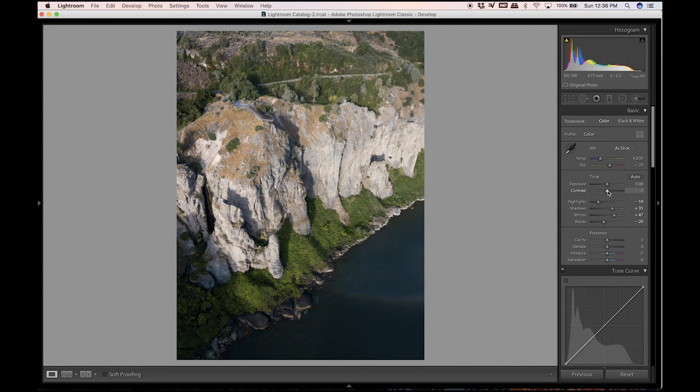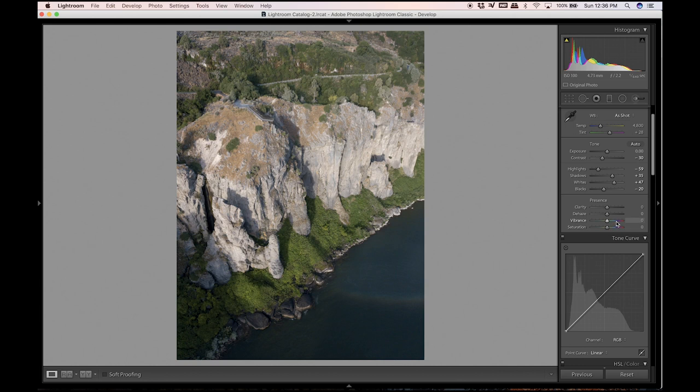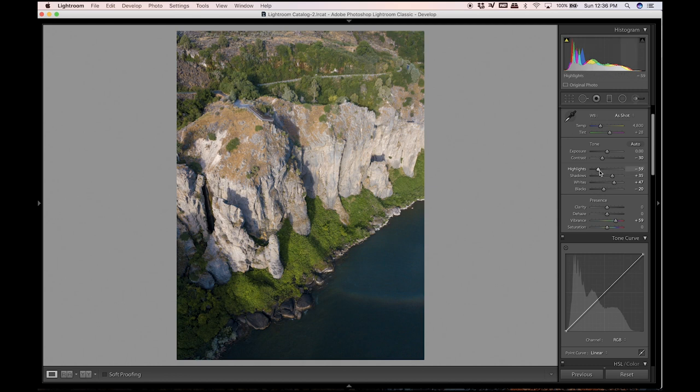So highlights down, shadows up, whites up, blacks down, and contrast down. I'm gonna crank the saturation quite a bit just because I want there to be some really nice yellows, greens and oranges in this. A little bit less on highlights and I am going to bring up the clarity just a little bit.